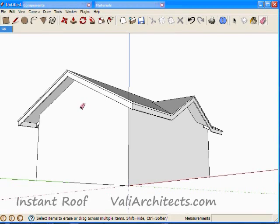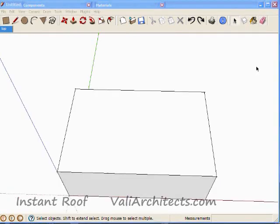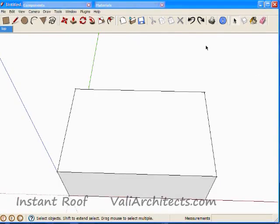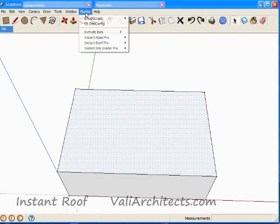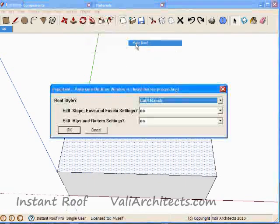One last roof. I'm going to make a Dutch gable. For that I need to start with a hip roof. So I repeat the first steps for making a hip.